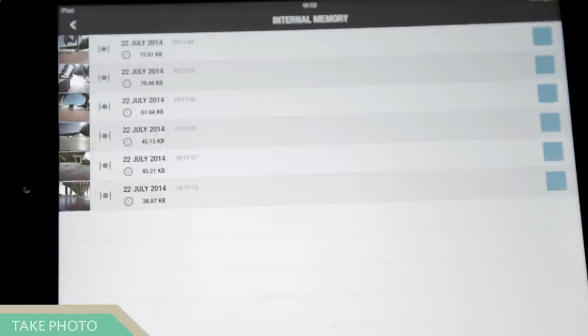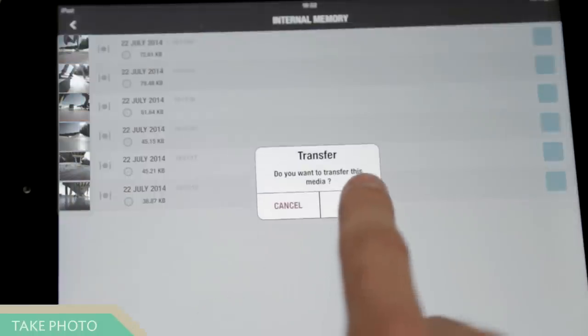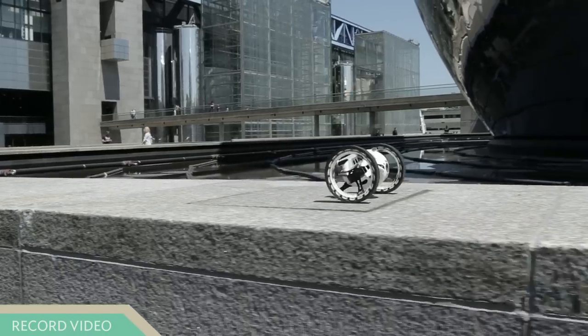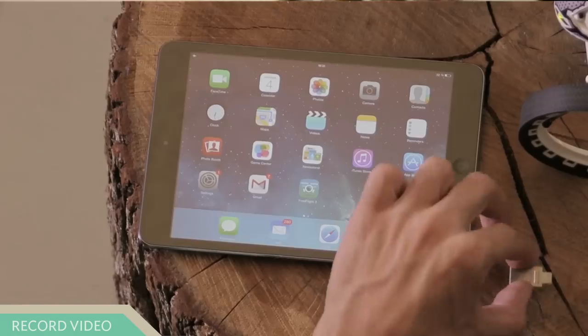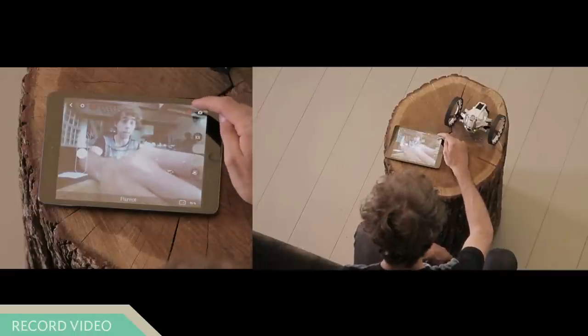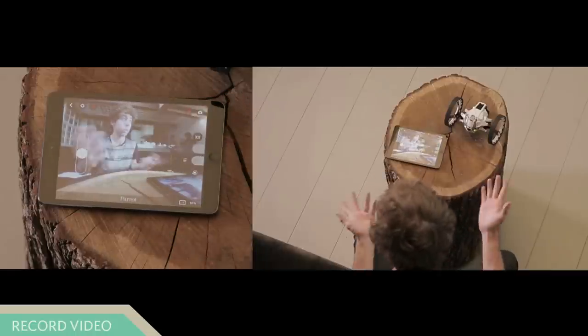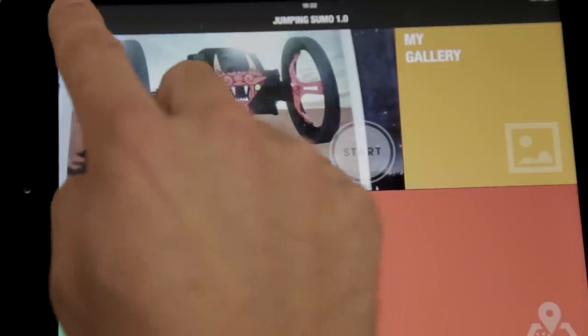Press transfer to add them to the gallery. With Jumping Sumo, you can also record videos. You need to connect a micro USB key on the head like this. Click on the record icon like this to record a video.